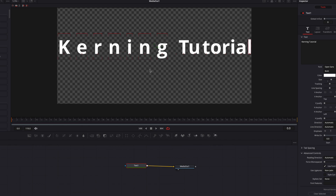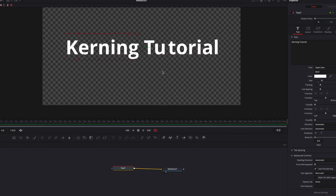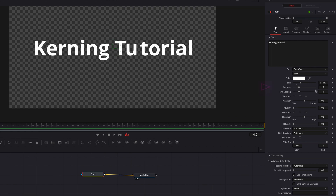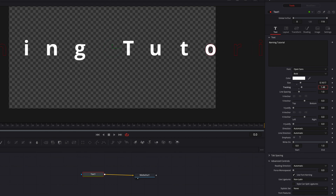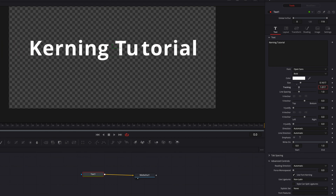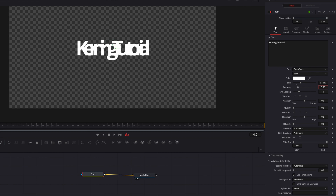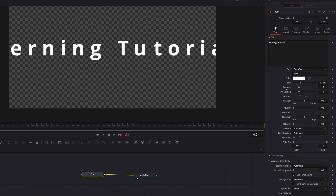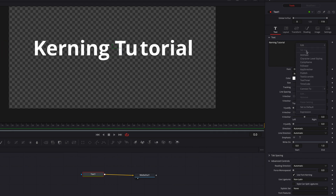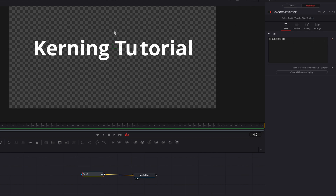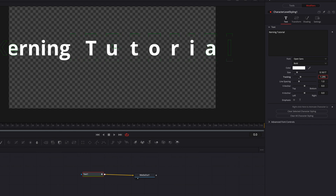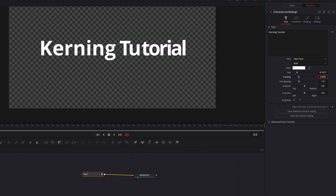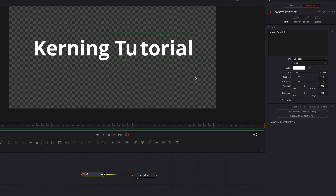Another way to do tracking is to use the Tracking parameter on the right side panel. The key thing to note is that the change is applied equally to all letters in the text. Using parameters instead of on-screen commands allows for much more precise adjustments. If you want to focus on only certain parts of the text, take advantage of Character Level Styling — select only the word 'tutorial' and apply tracking. Note that any kerning done earlier will also be affected by this, so in practice it's often best to kern first and then do tracking.